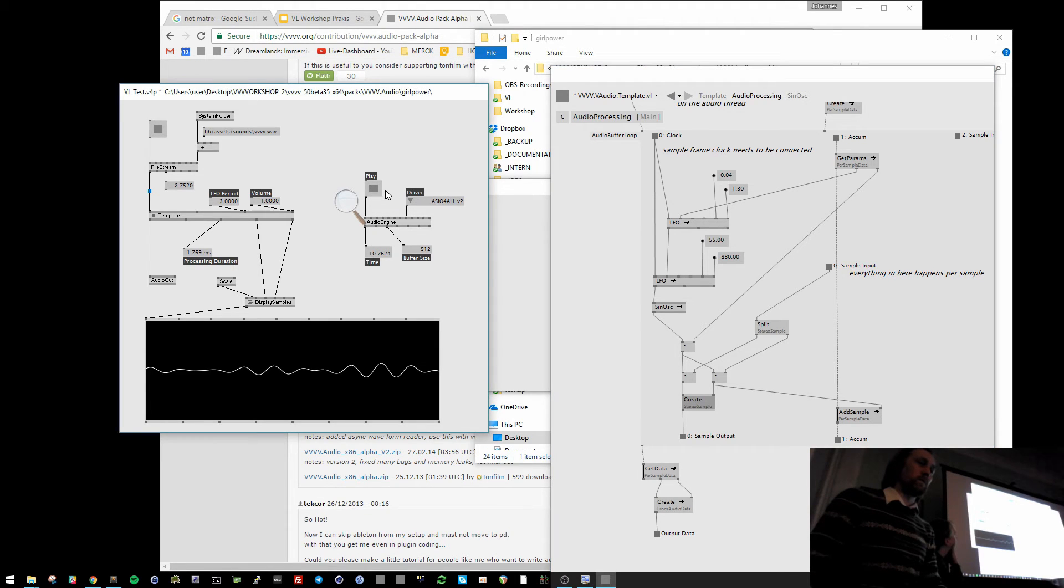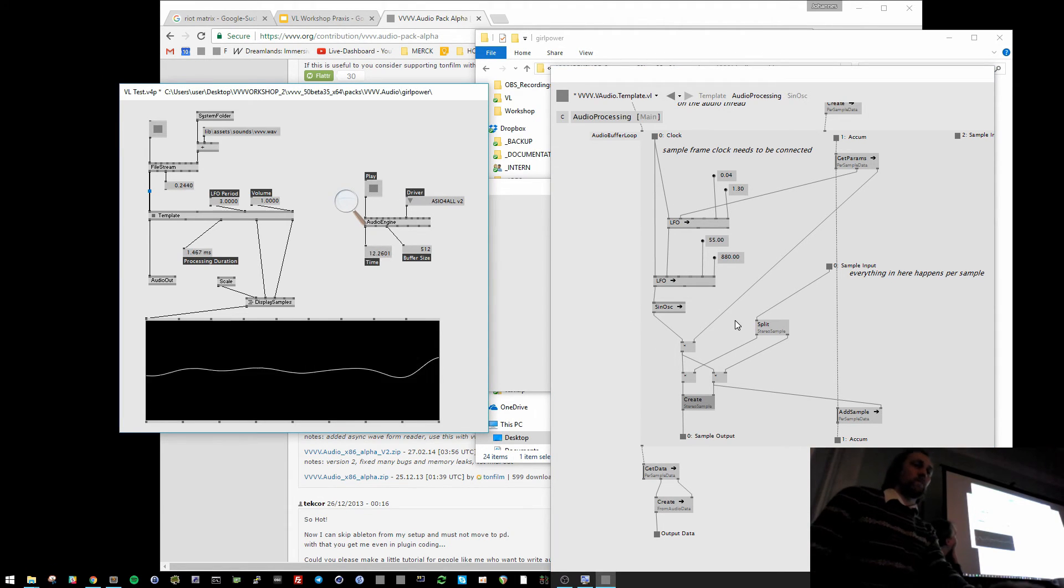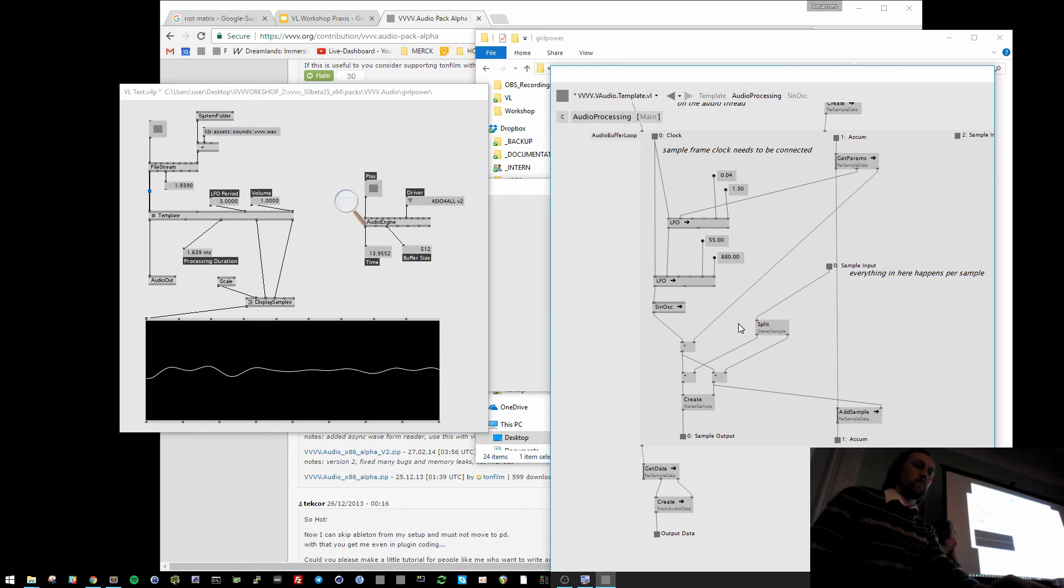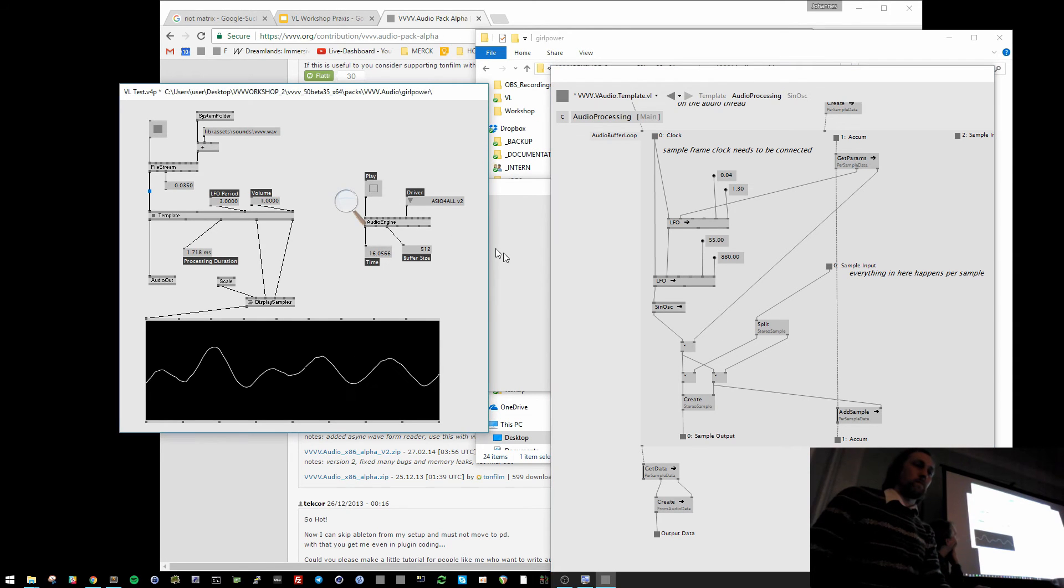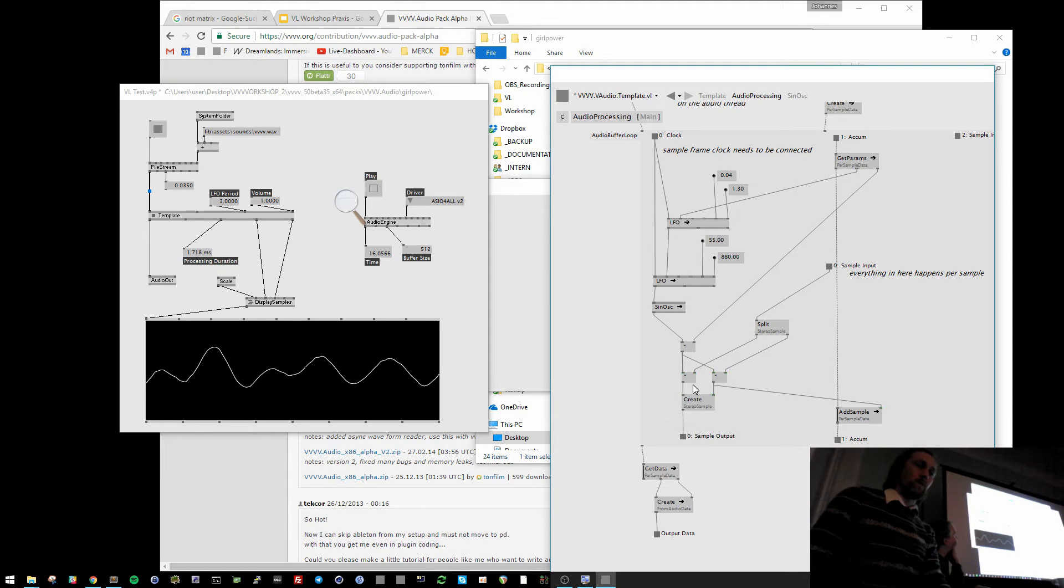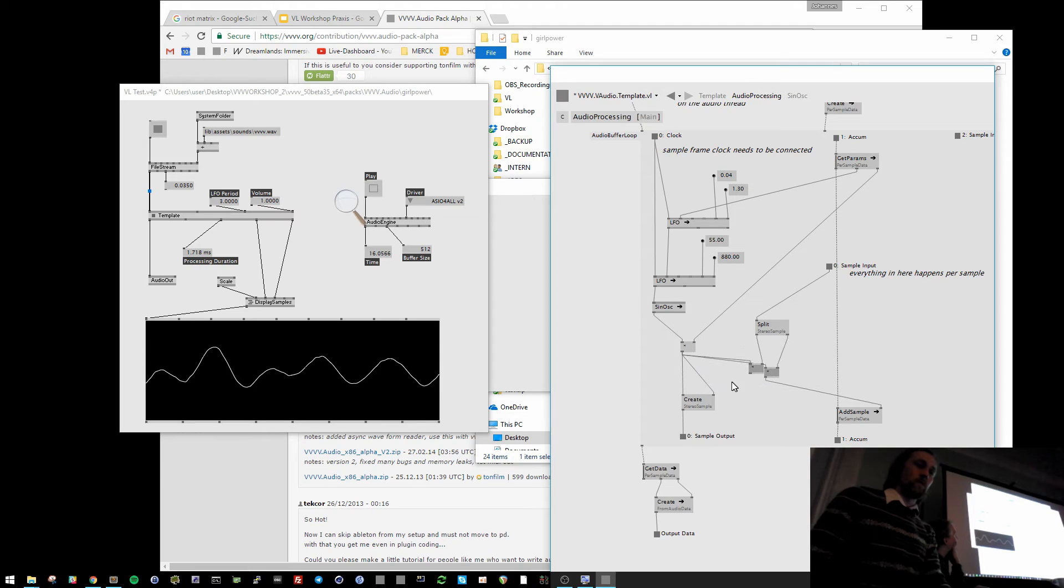which does some kind of amplitude modulation to the sound wave. It sounds like this. And I can also only output the sine wave that is multiplied with the audio samples.